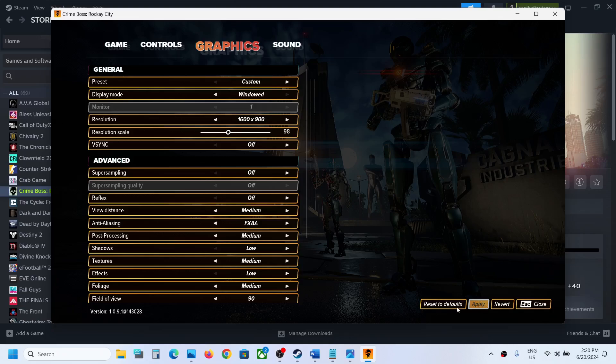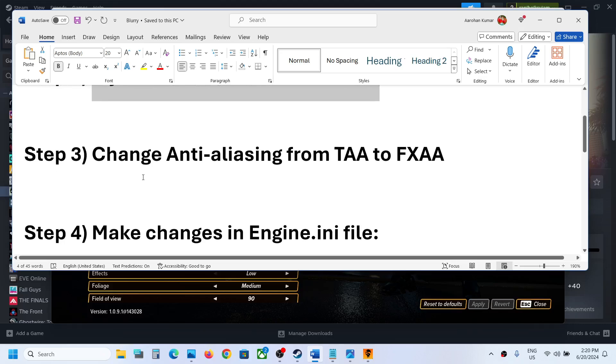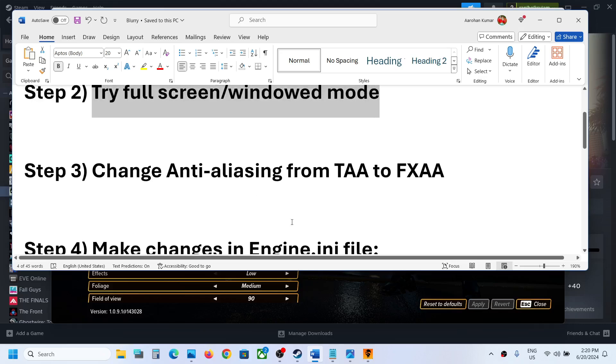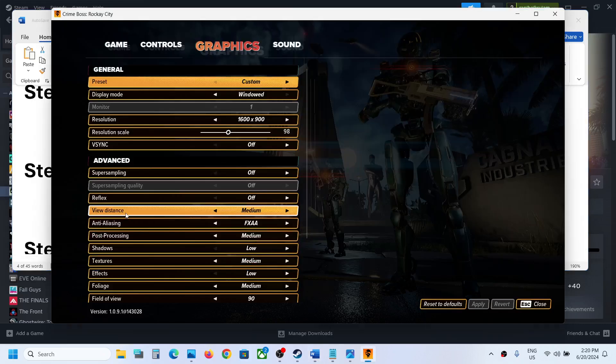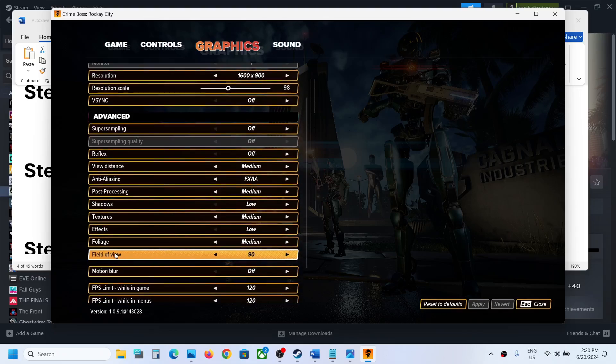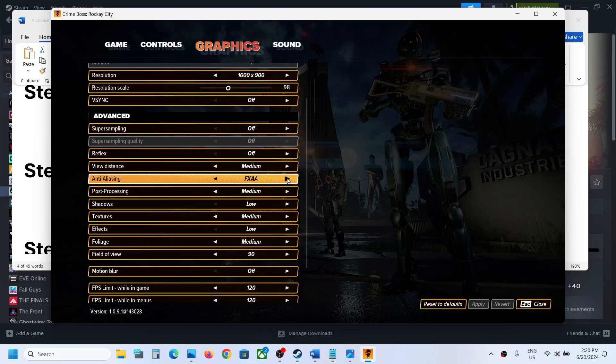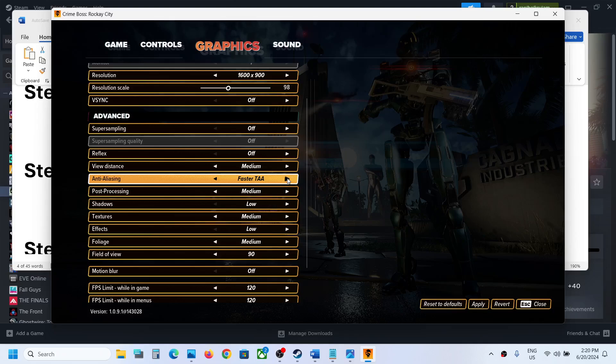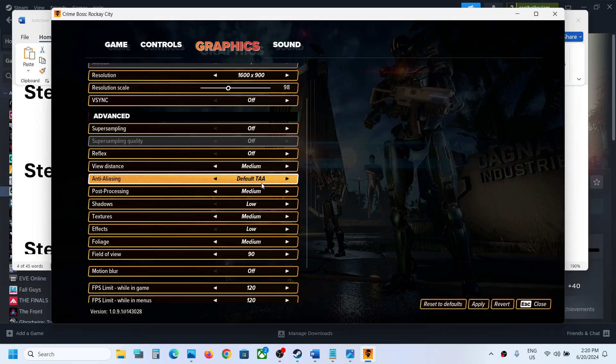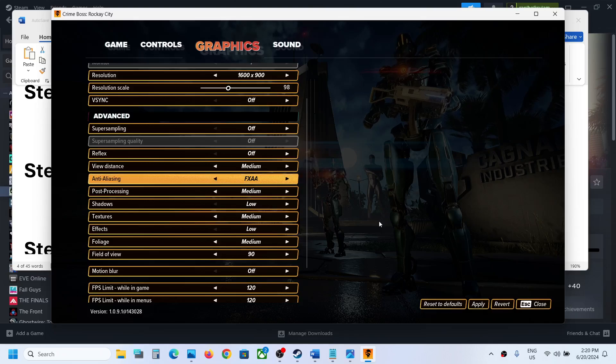Next step: go to this option in Graphics settings. By default this is set to TAA. You can set it to FXAA and then hit Apply and check.